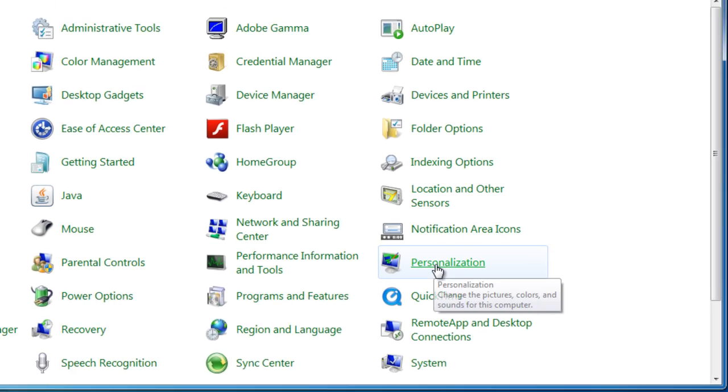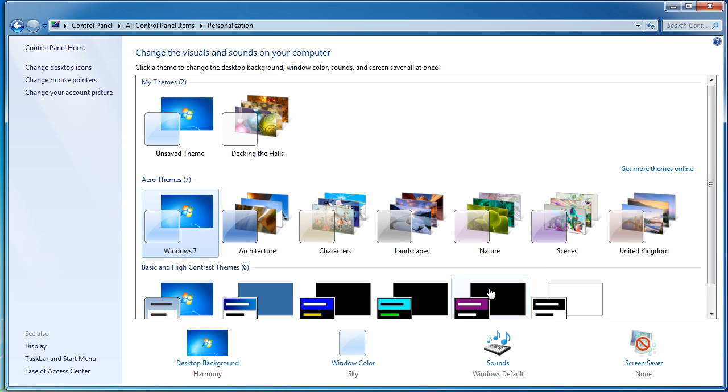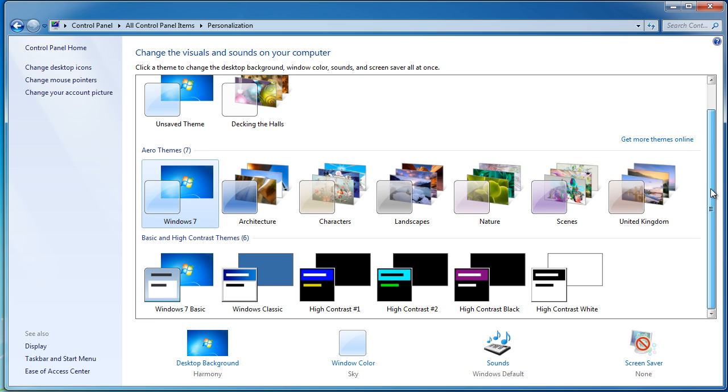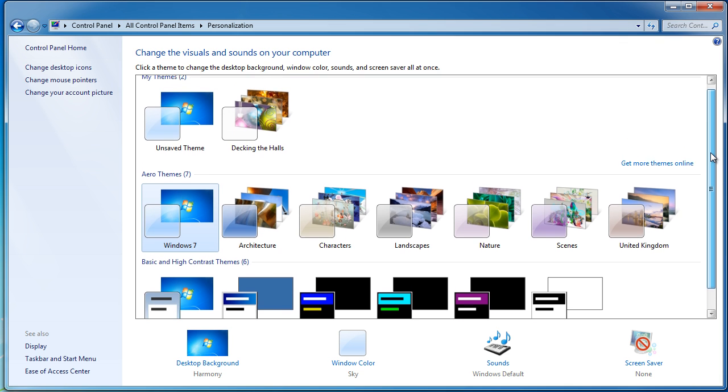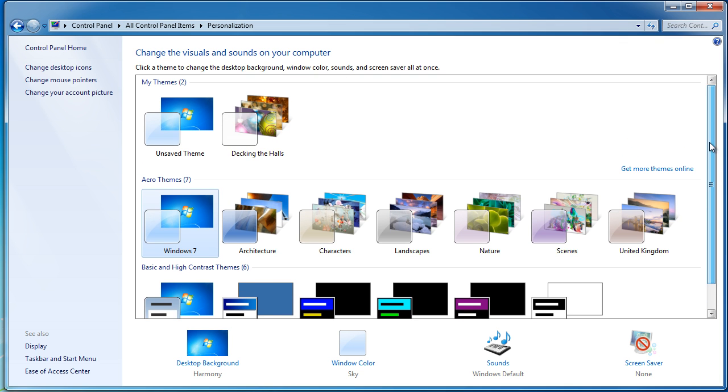When you select that, you can see there are lots of different options. You have Windows Aero themes, high contrast themes, and you can even create your own themes. This essentially changes the visuals and sounds on your computer.